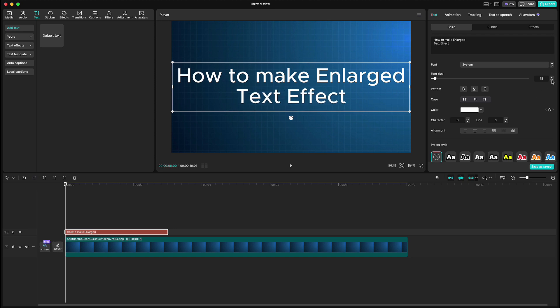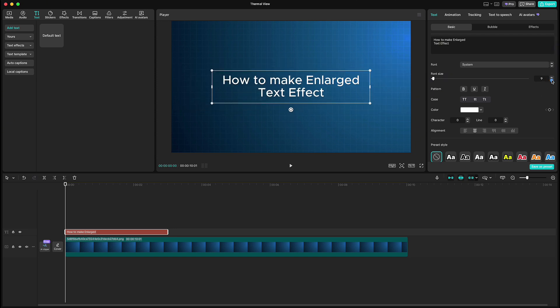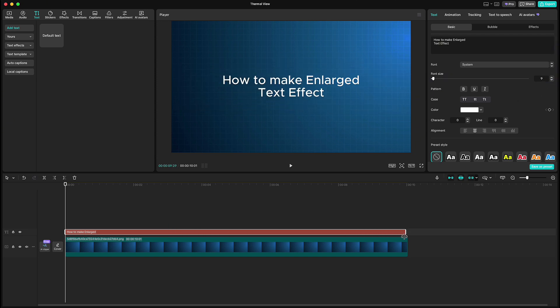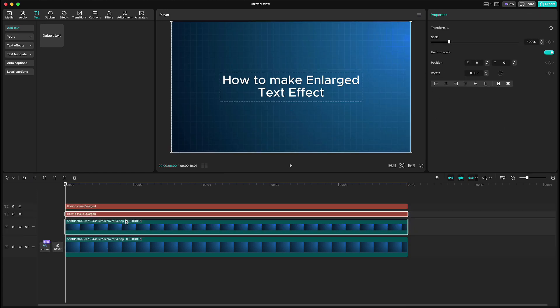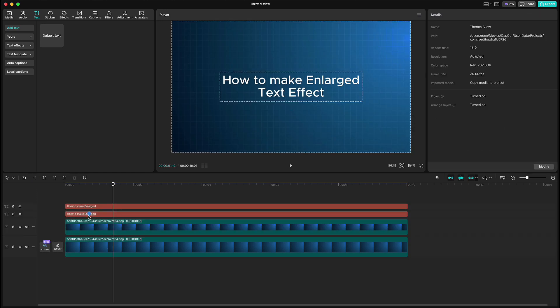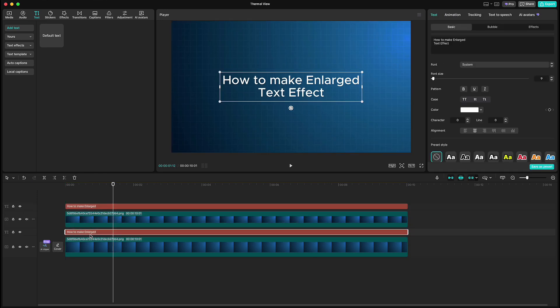make it smaller, like this, and extend it to the end. Now highlight both, copy it, and drag one text under the background.